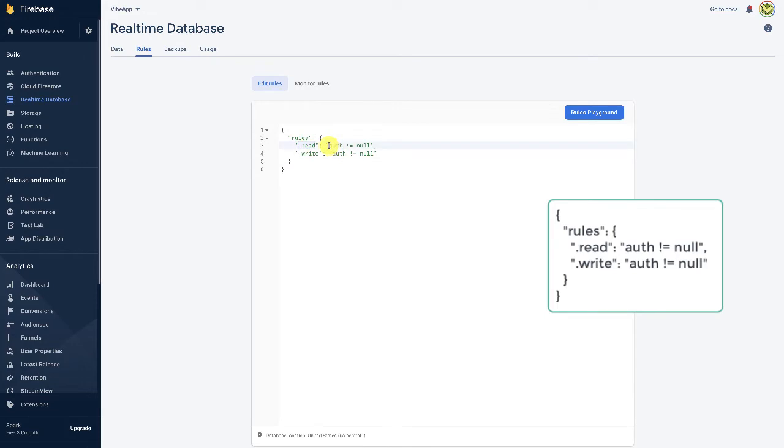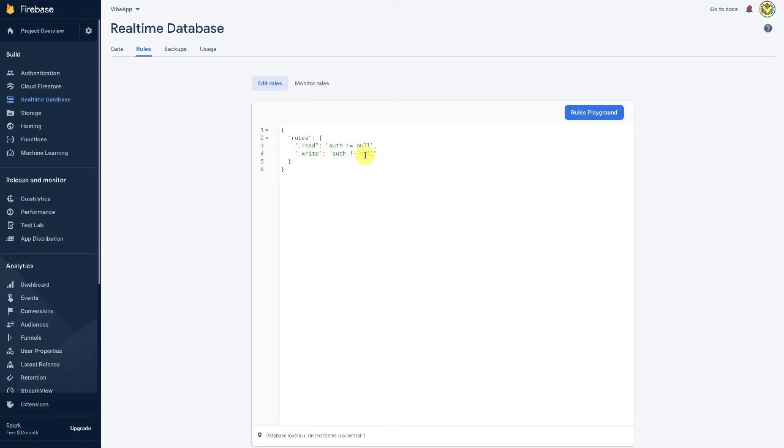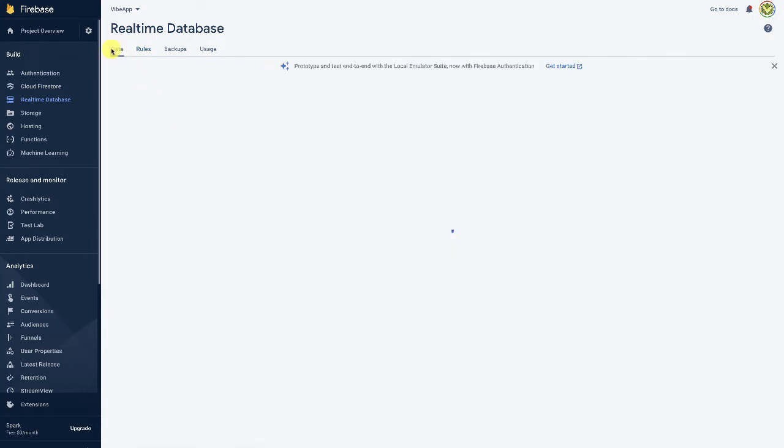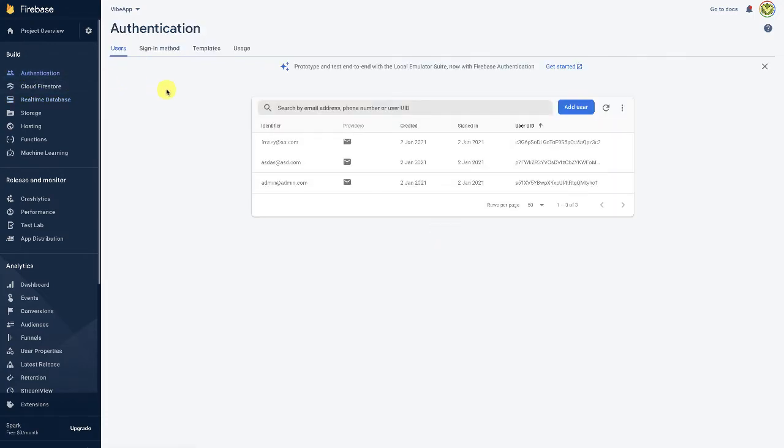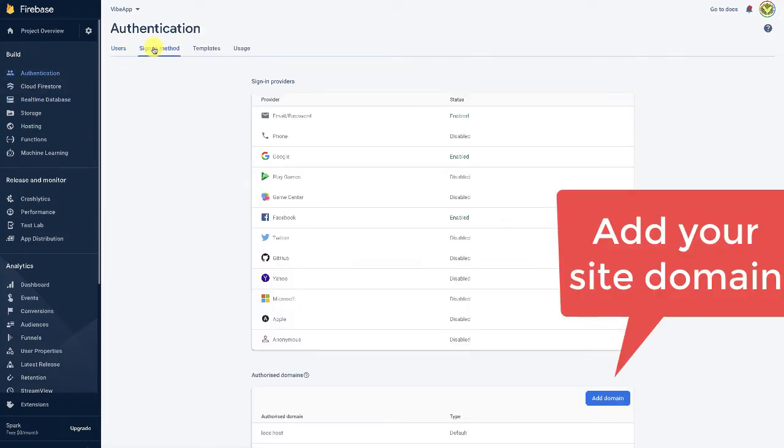...which means we want only the Firebase authenticated users to read and write on the chat. And in the authentication, go to the sign-in method and make sure you have the email password enabled.